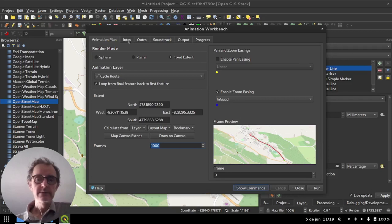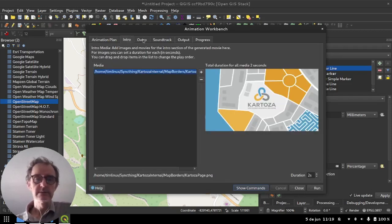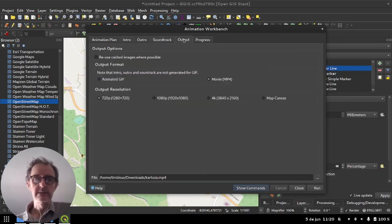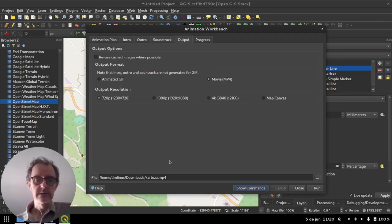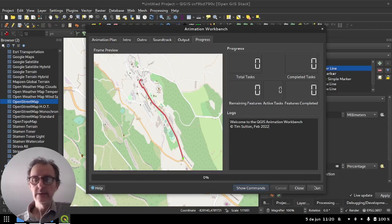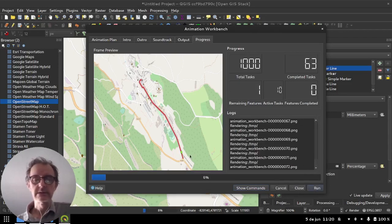There's a bunch of other options set in here which I'm not going to cover now. I've got a little intro splash image and outro splash image and some soundtracks here but I won't go into details on those. And then you can set the output resolution and the file path of where it should get written to.